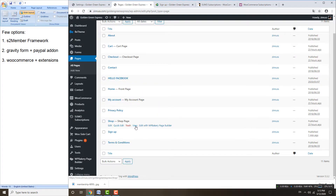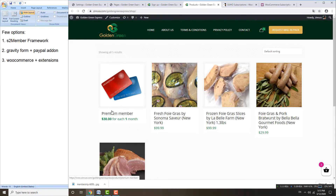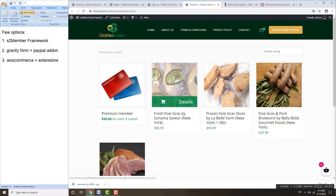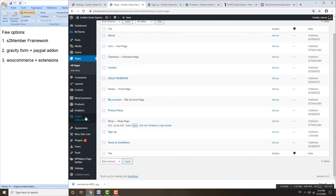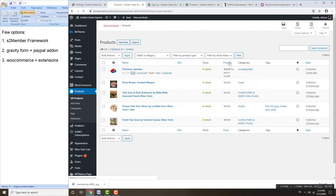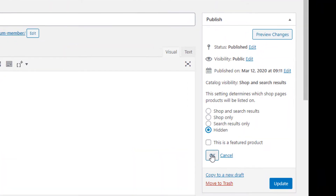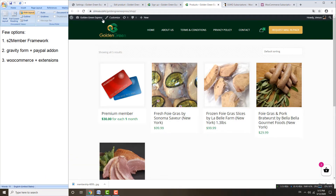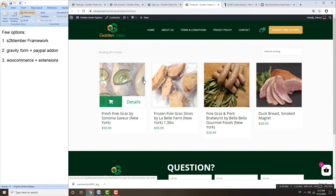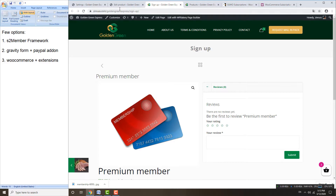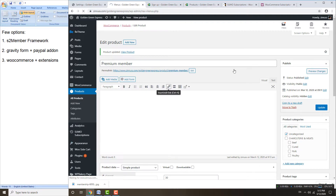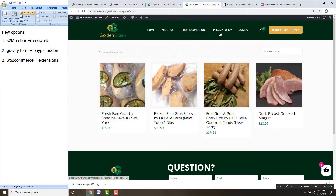In your shop page you may also have this subscription product showing alongside your regular products. If you want to hide this subscription product and only show it on your custom page, go to the product editing page, click Edit, press Hidden, then click Update. Now it's hidden from the main shop. You can then add the custom page to your top menu so customers can find it.